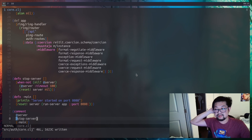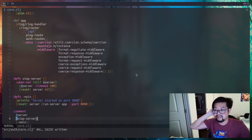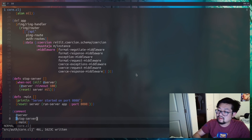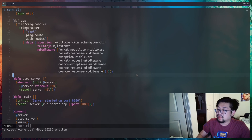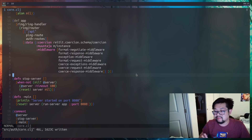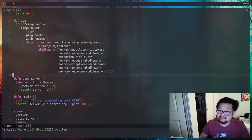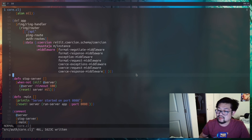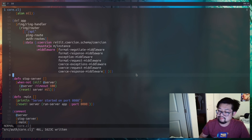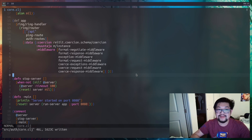That covers reviewing Reitit and Ring. In the next video we'll introduce the database portion where we'll actually create users and connect to an existing PostgreSQL database. See you next time.